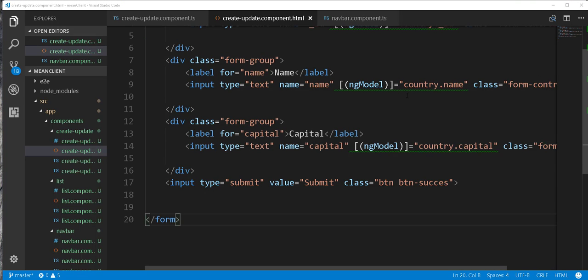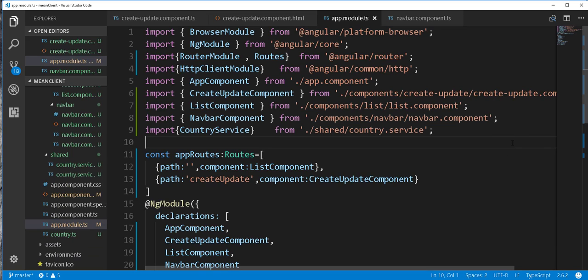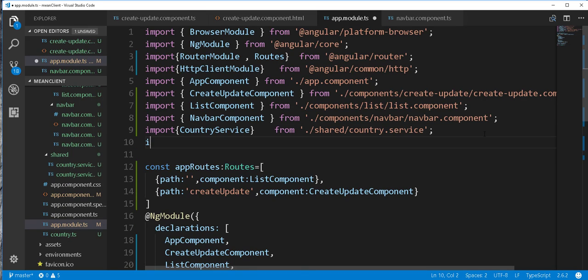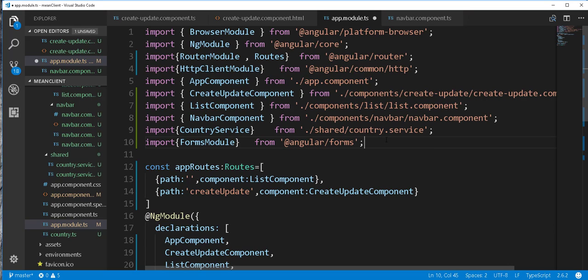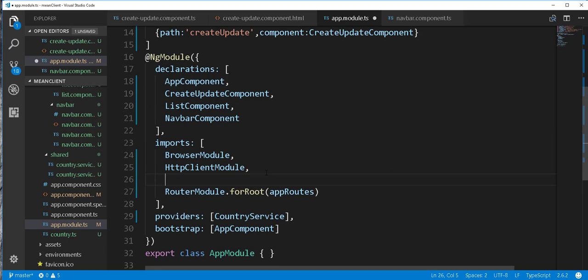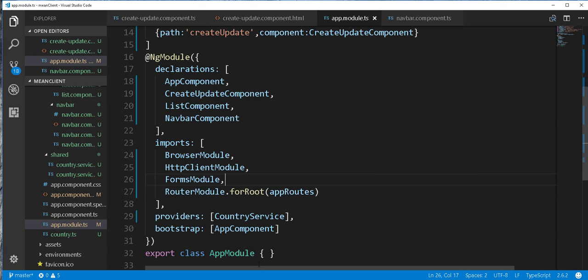In order for this to work we need to import the FormsModule. So I will open up the app.module.ts file and import the FormsModule from @angular/forms, then save it.